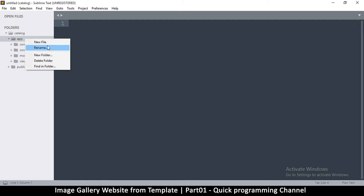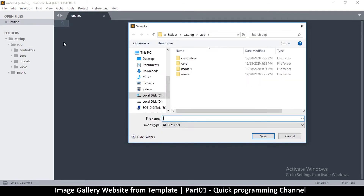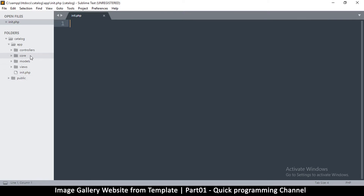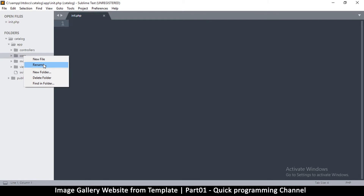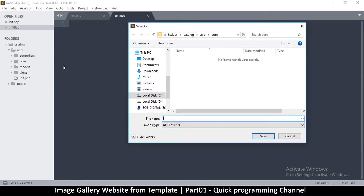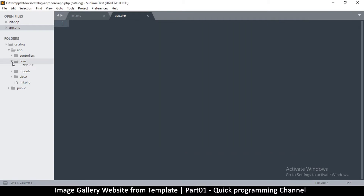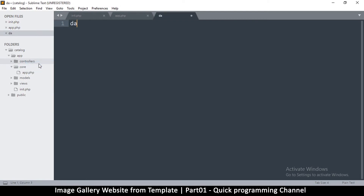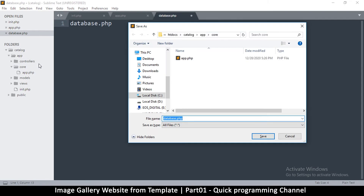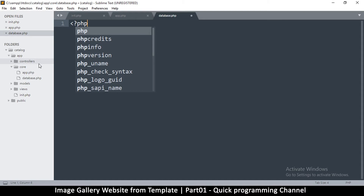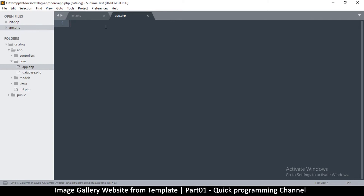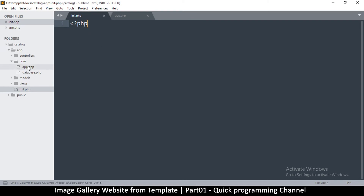Inside core, create a new file called init.php — this is for initialization. Then create another file called app.php — this will be the actual app. Also create database.php. Add PHP tags to each of these files and save them.